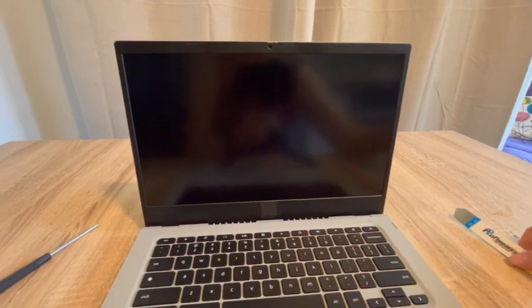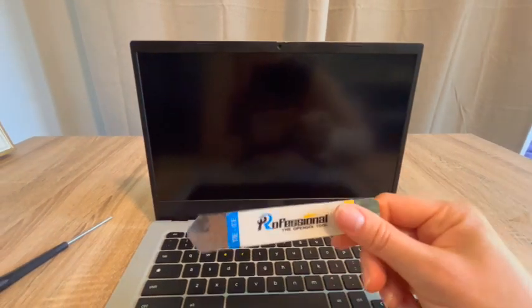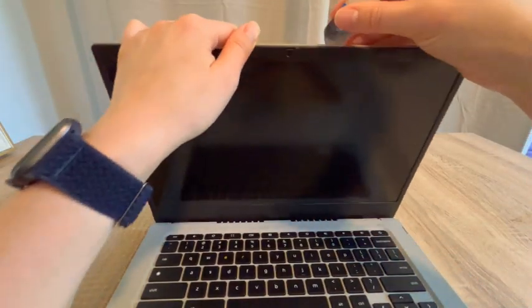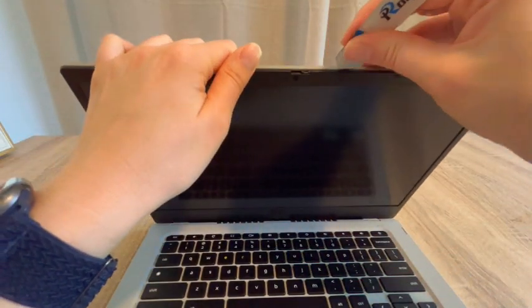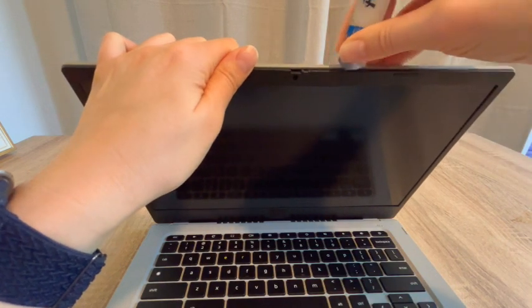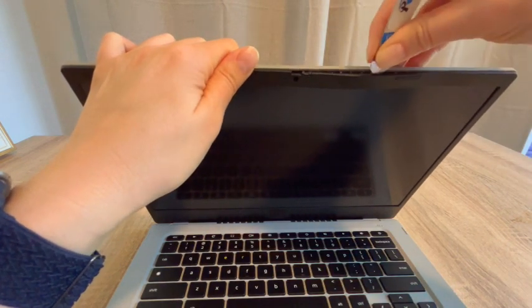This is Liz. I'm going to go over how to remove your bezel or cover on your laptop. I'm going to use this pry tool. I have a link for it in the description down below.